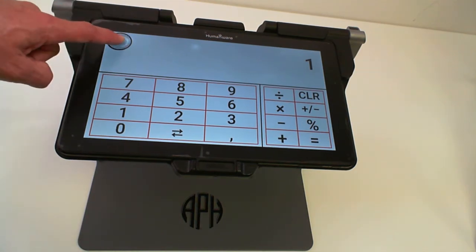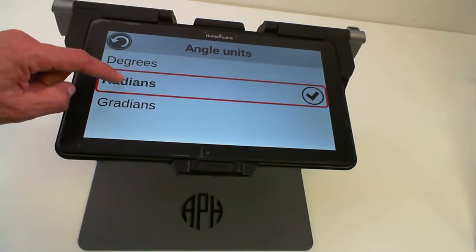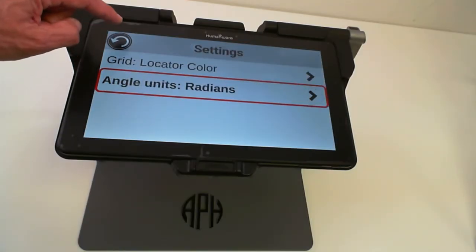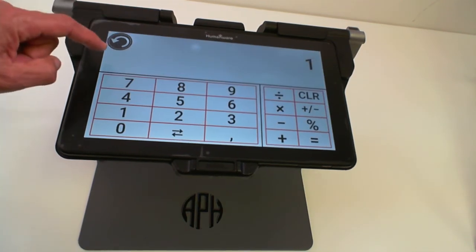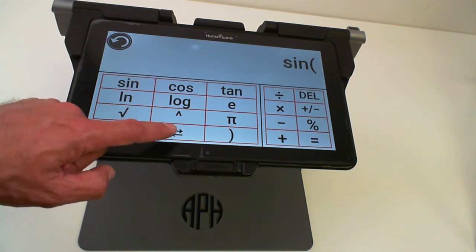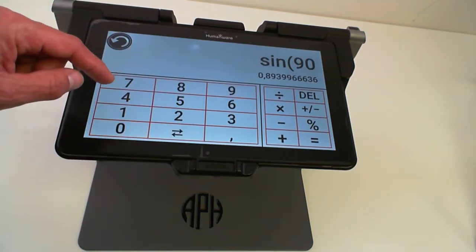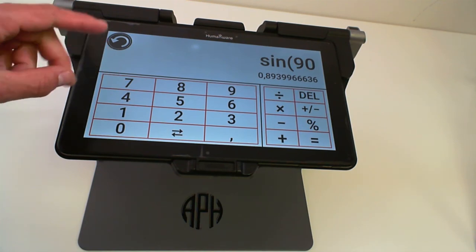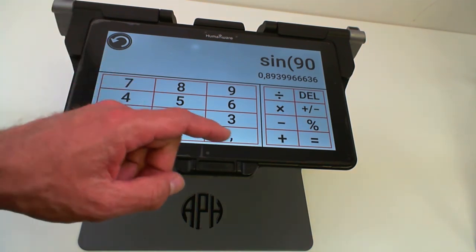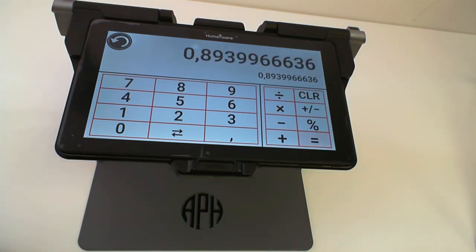If I'd like to do the same calculation using radians as angle units, I can do so by going into my calculator settings and changing the angle units to radians. Now if I do the same calculation of sine 90 — but remember you're in radians, so it's not 90 degrees you should input, you should input the value pi over 2. For example's sake, let's try sine 90, which is not going to give you the correct answer for degrees.